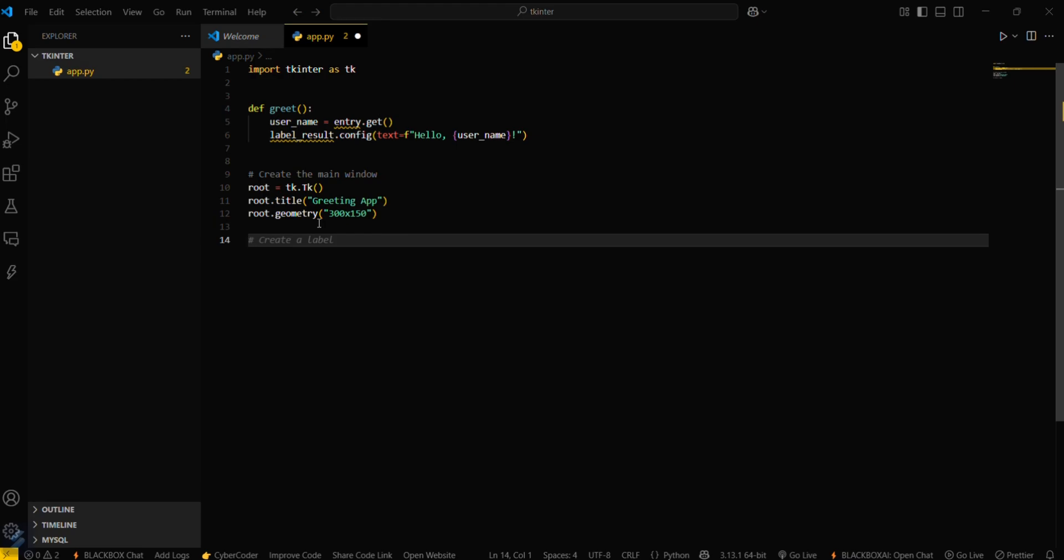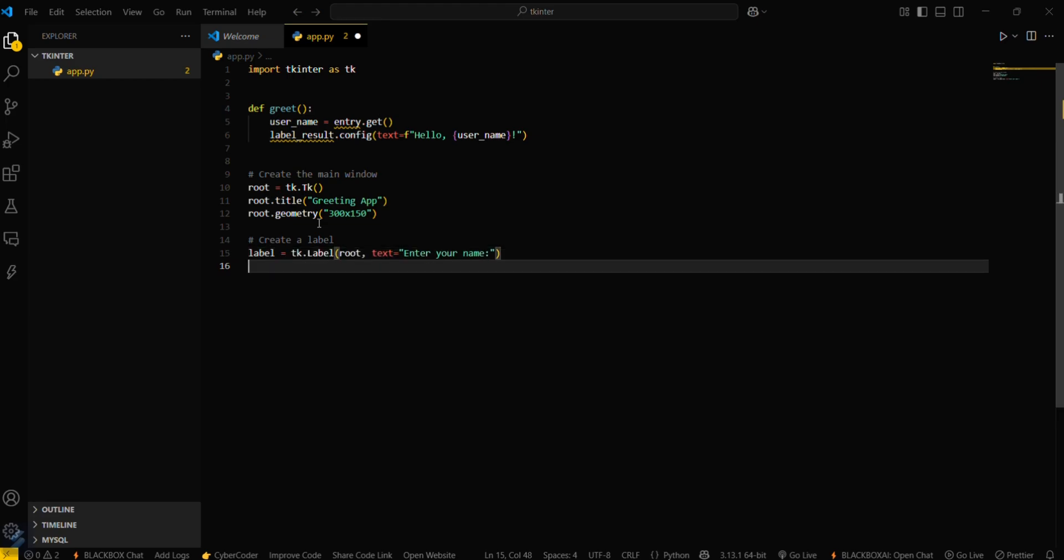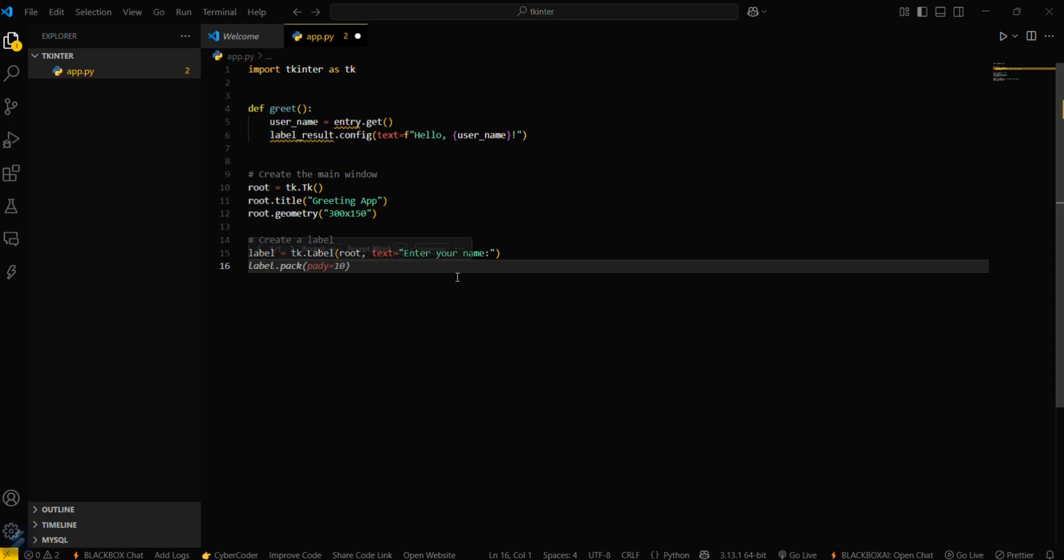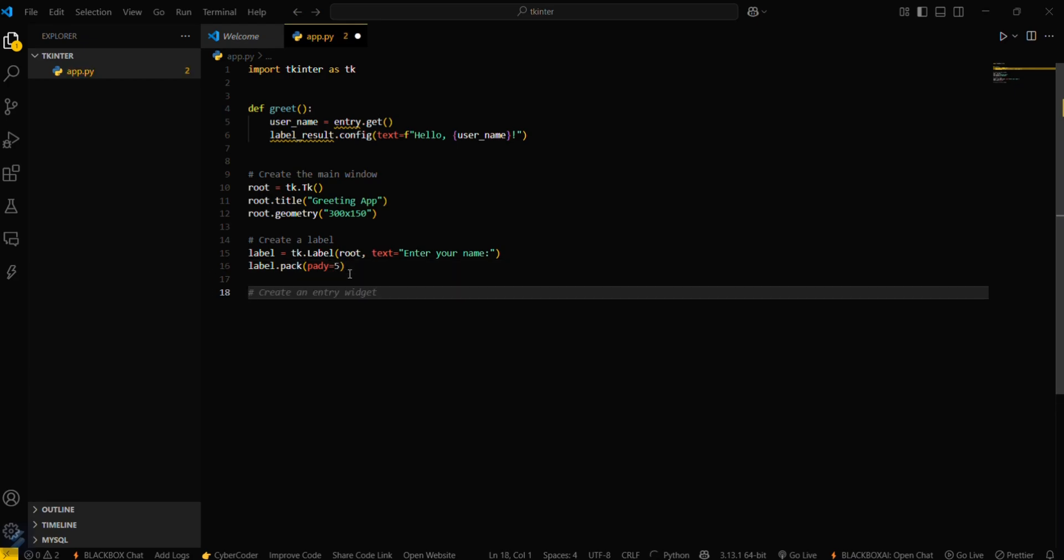We have to define a label. In labels, we'll create a label which will be our entry name. This will create a label, and you have to define the padding here. I'll be setting padding to 5 pixels.